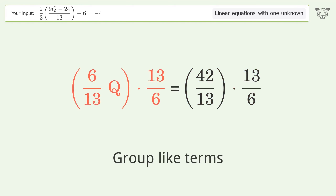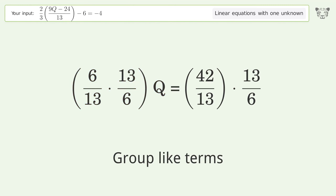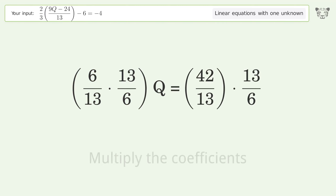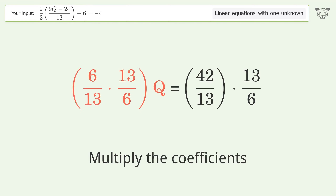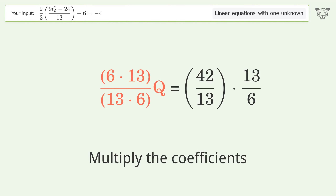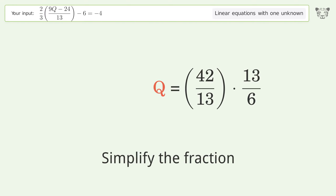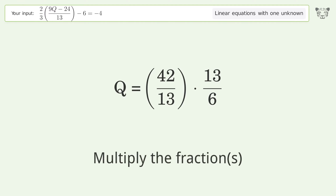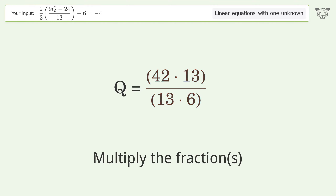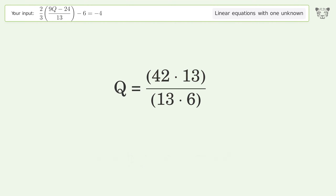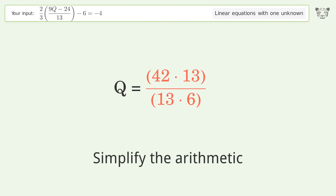Group like terms. Multiply the coefficients, then simplify the fraction. Multiply the fractions and simplify the arithmetic.